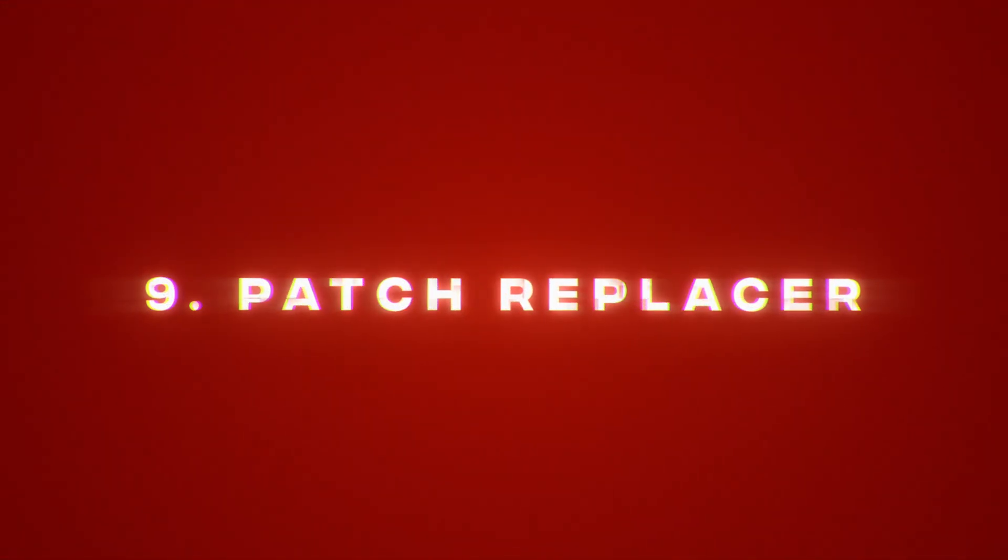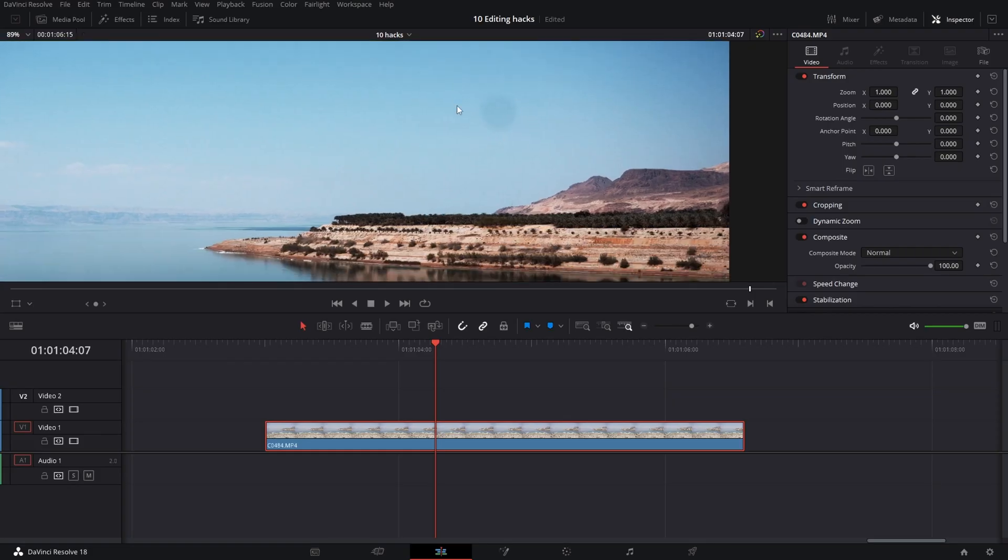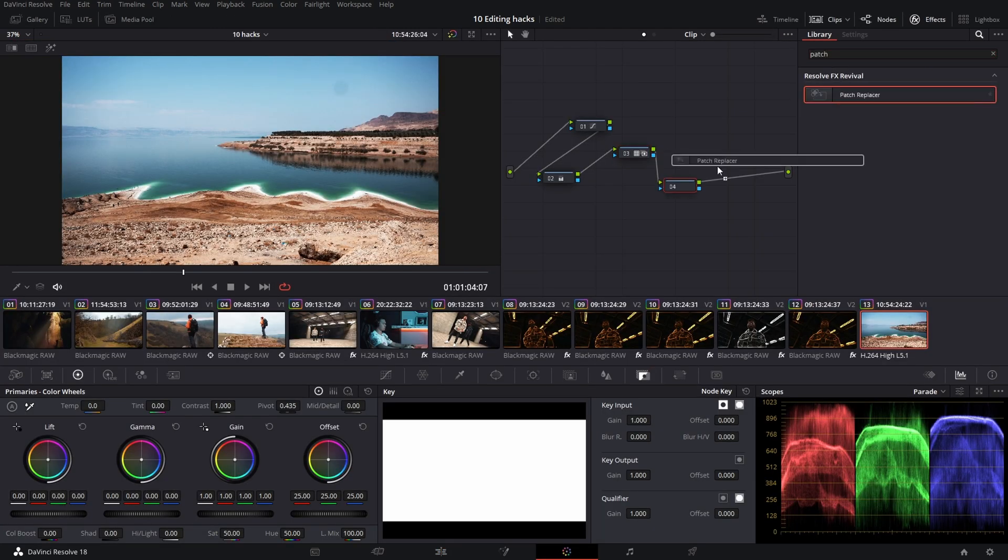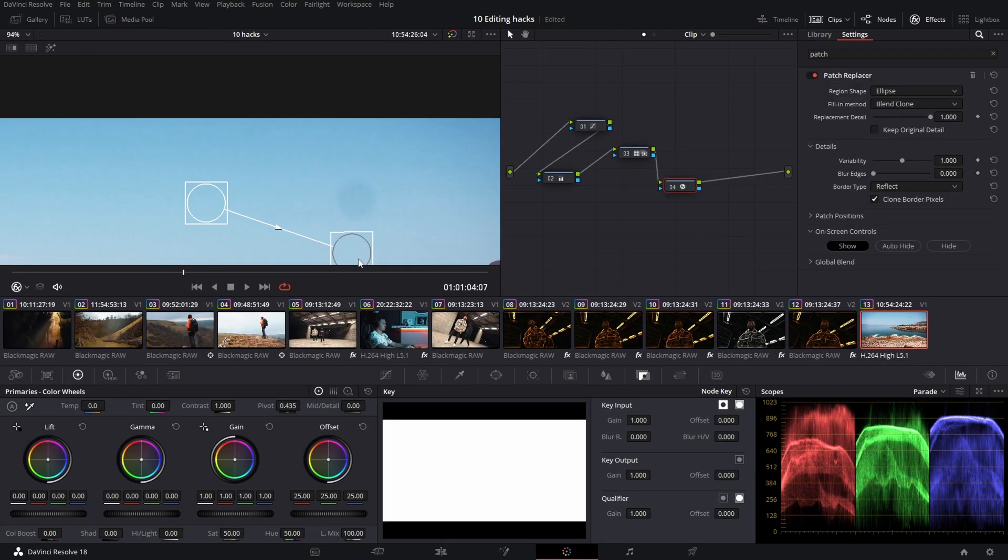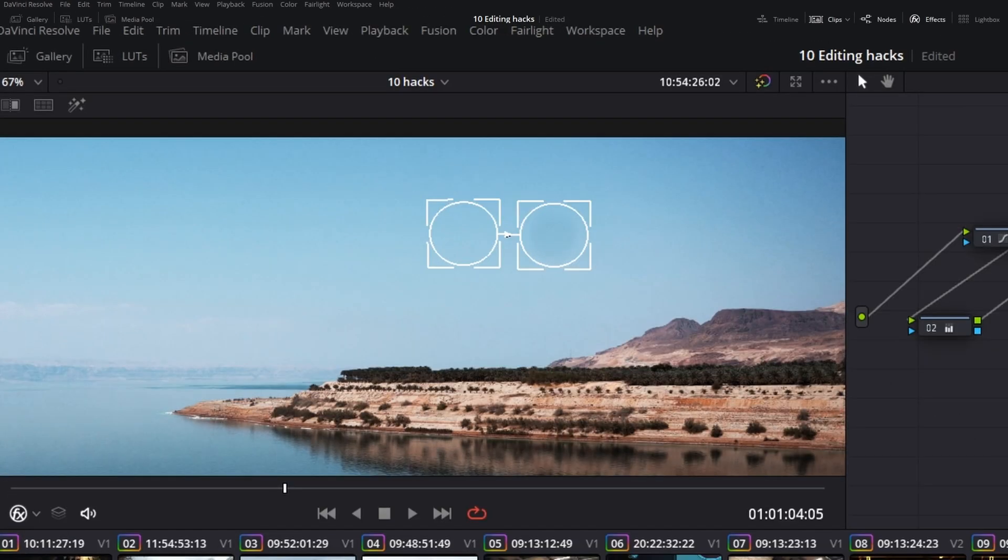Patch replacer. To remove some spots or dust from your lens in post, go to color, choose patch replacer, adjust the area to fit your spot and specify the second area from where it takes the information to cover it.